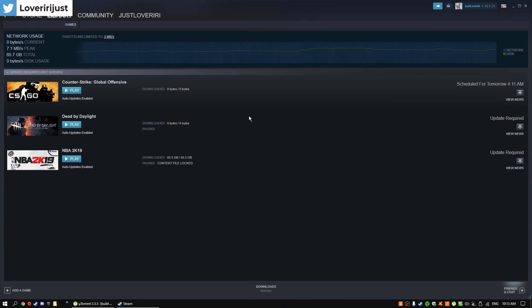Hello guys, welcome back to another video, this is Ryan and today I'll be showing you how to fix content file locked.